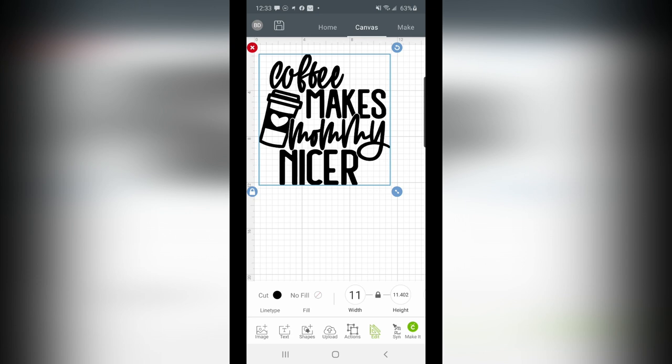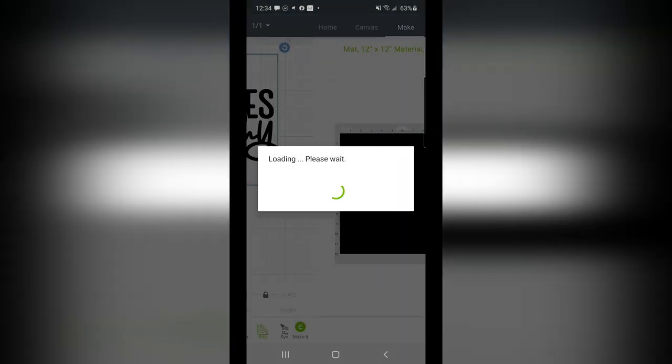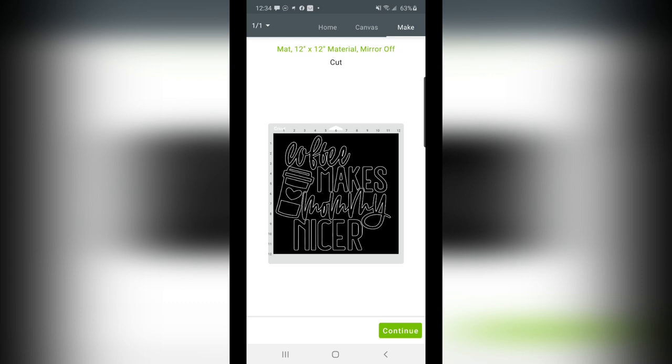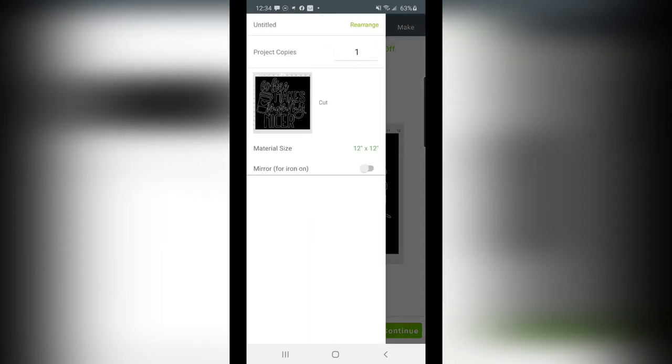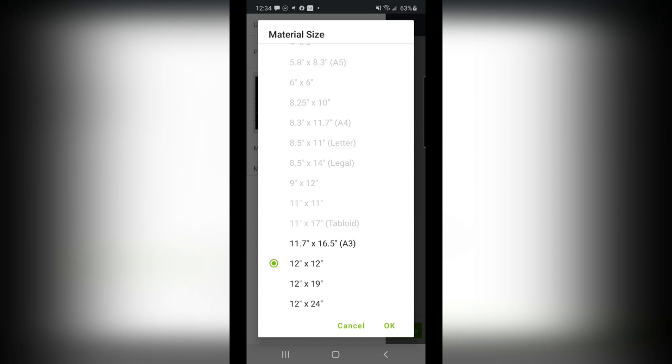Now assume that I want to go ahead and cut this file. I have a Cricut Maker. I can just hit Make it, and it'll give me a preview of my cutting mats. Now up at the top, you'll see it tells me a 12 by 12 piece of material, and that my mirror is off. I want to click on that green text. That way I can come down here, and I can choose Mirror On. Now let's talk about that a little bit more.